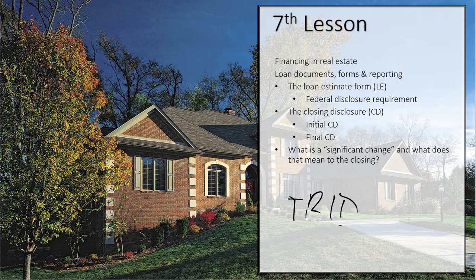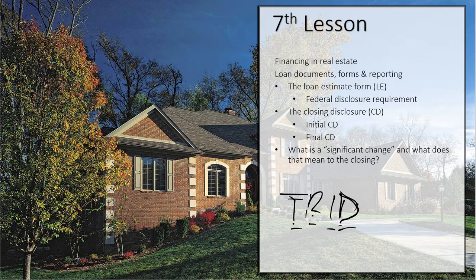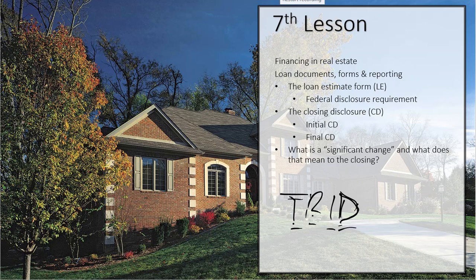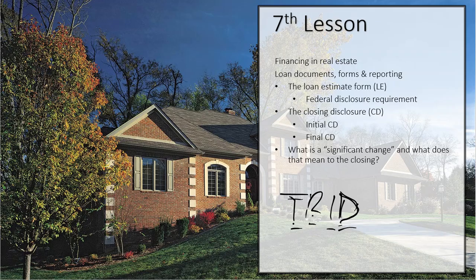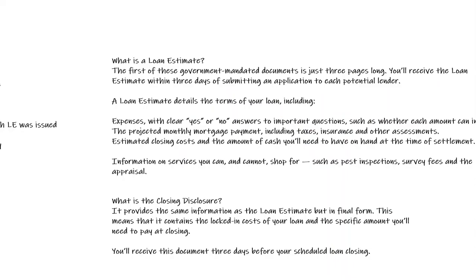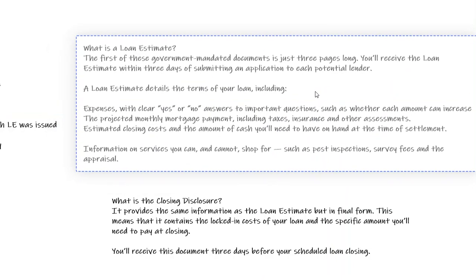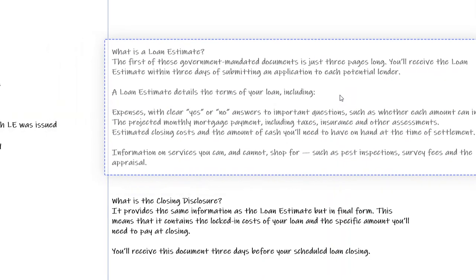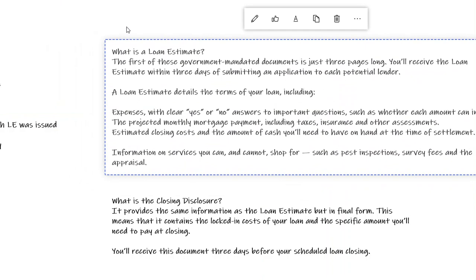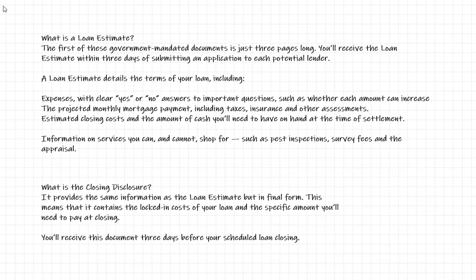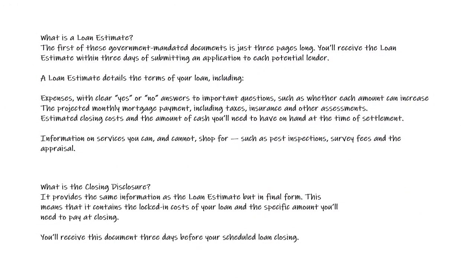TRID is an acronym for Truth in Lending Real Estate Settlement Procedure Integrated Disclosure. It's an acronym of acronyms. TRID involves two forms, where the old Settlement Statement, HUD-1, and Good Faith Estimate were four forms. They've combined them into two new forms: the Loan Estimate Form and the Closing Disclosure Form. Let's look at these two forms and talk about them.